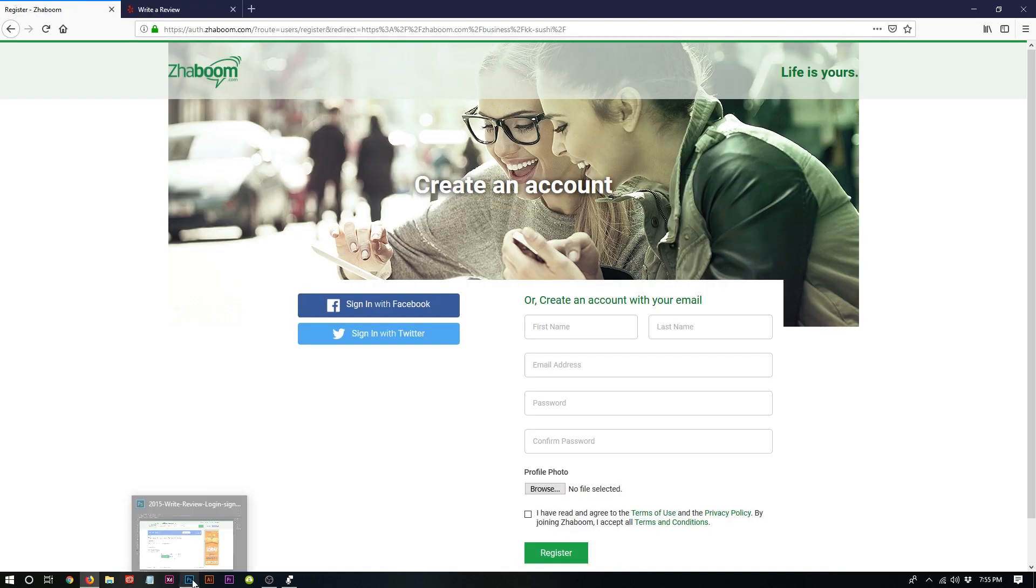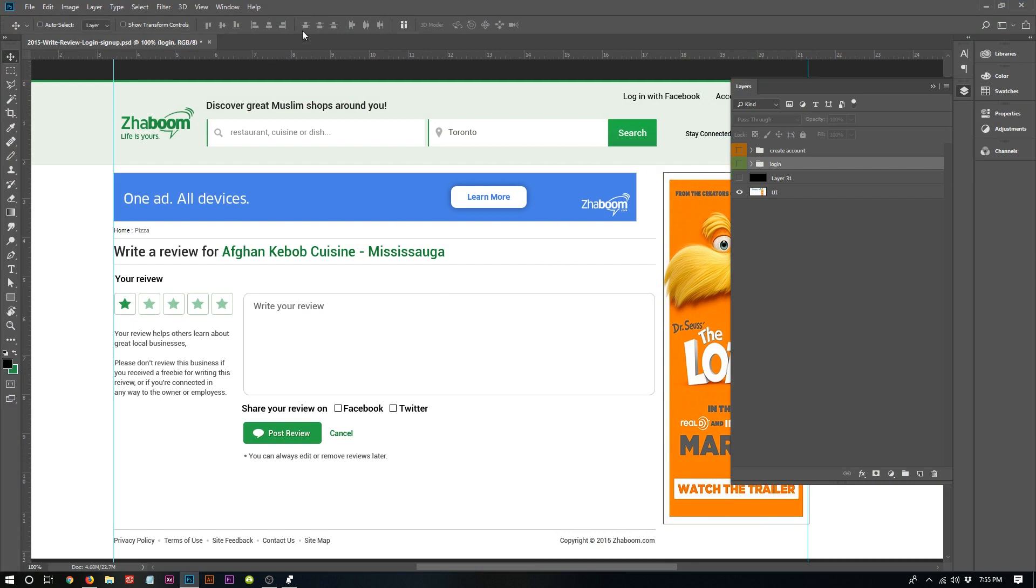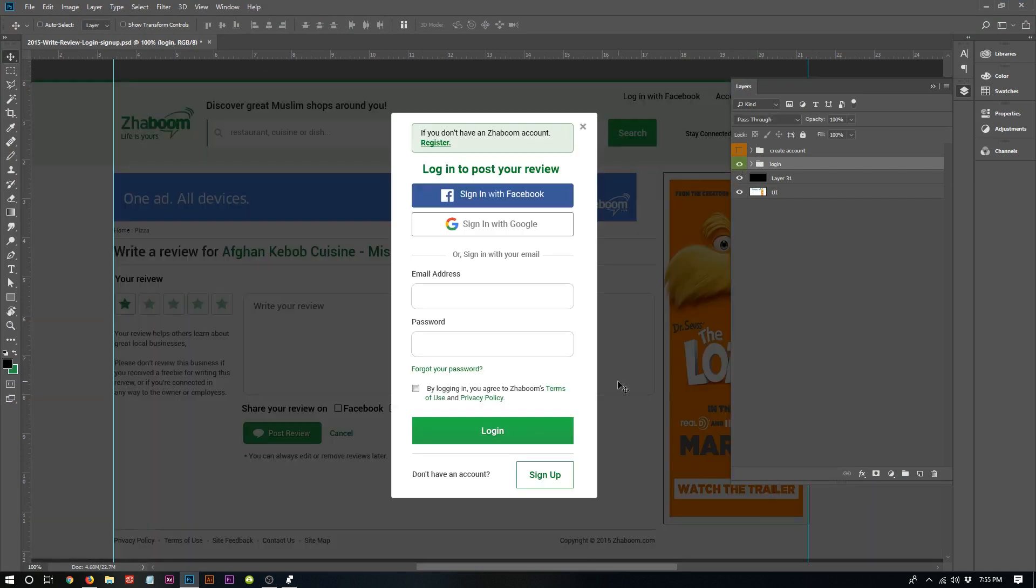This is the detail page, business detail page. Opened it up in Photoshop. I've created a modal as well. This part here is just in case if you don't have an account and you want to register, this notification will appear.